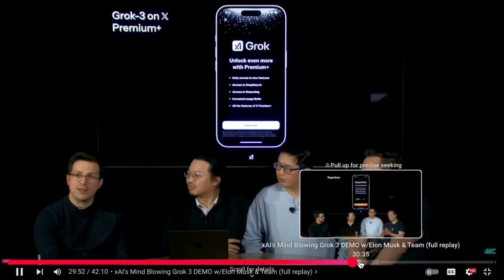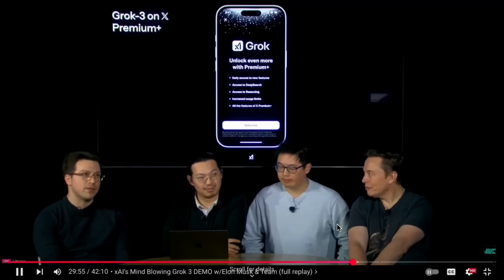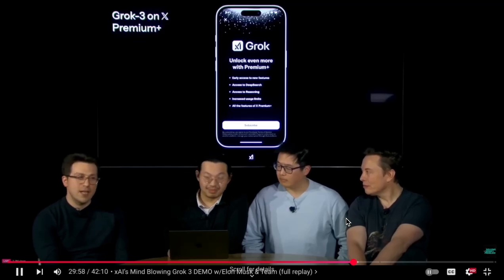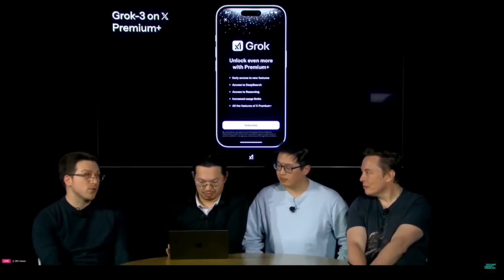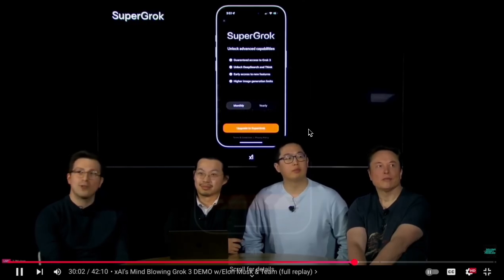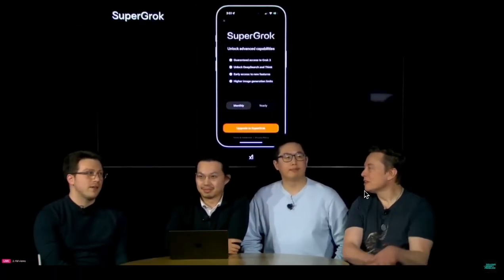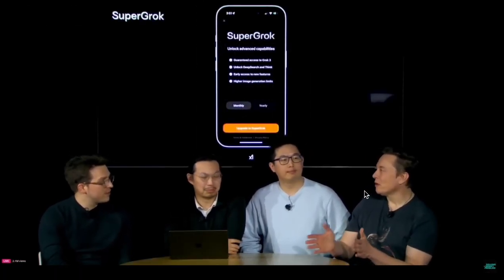For early access to Grok, sign up for Premium Plus. Towards the end of the demo, they also announced a separate subscription called Super Grok for those who want extra advanced features. These plans offer some of the most advanced capabilities and earliest access to new features, so feel free to check that out. This is for the dedicated Grok app and the website.